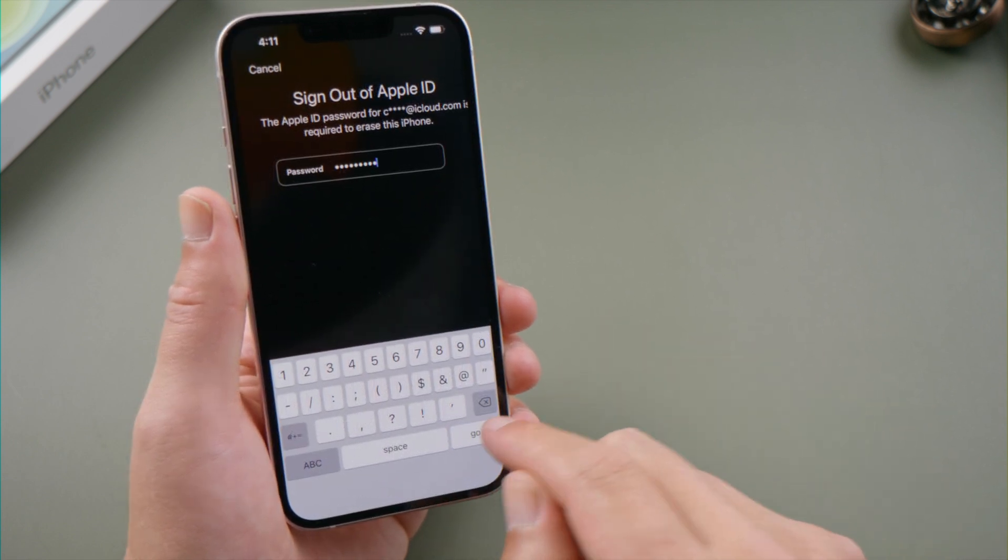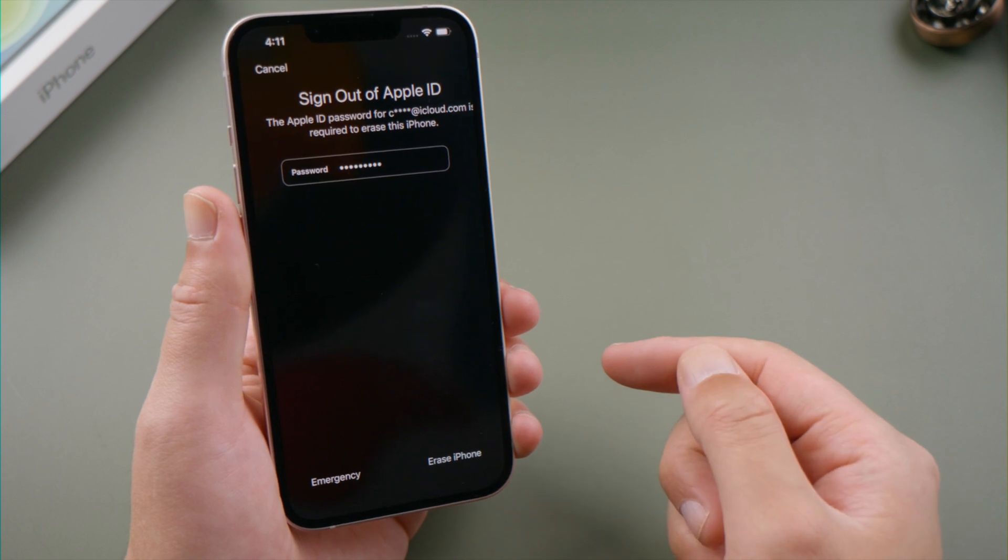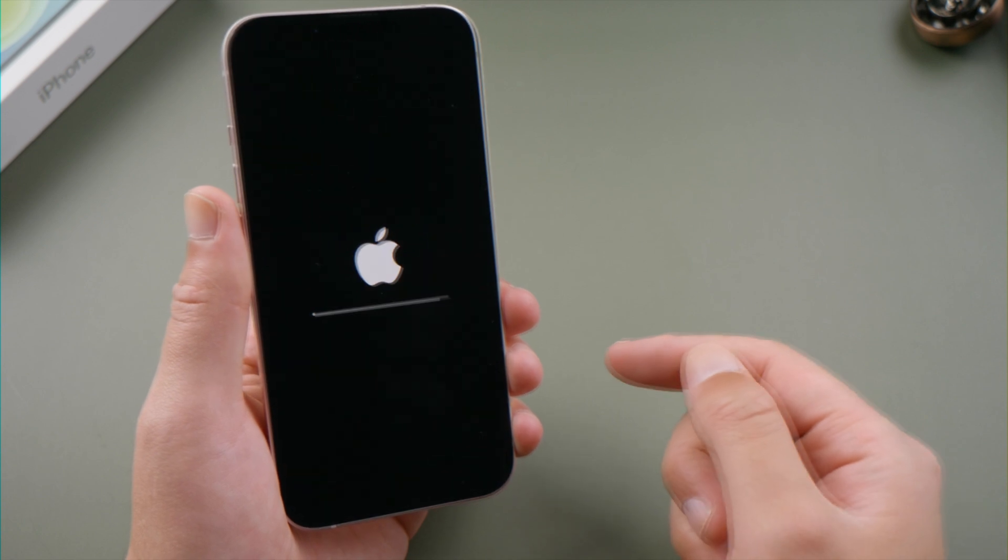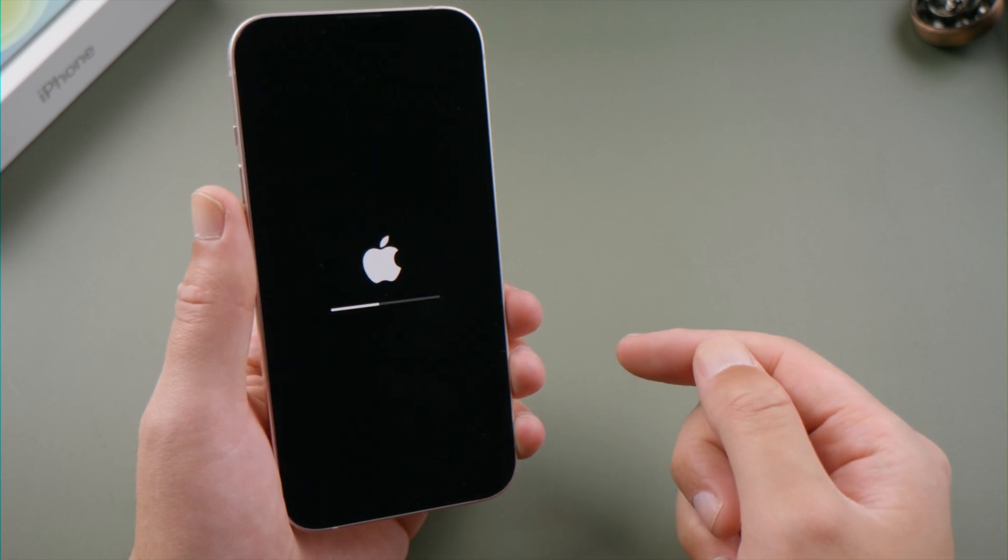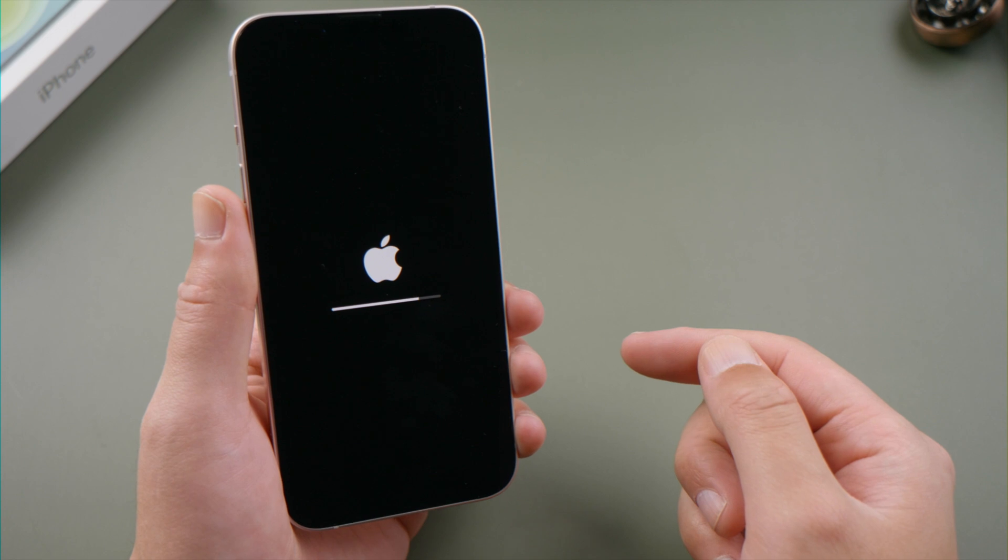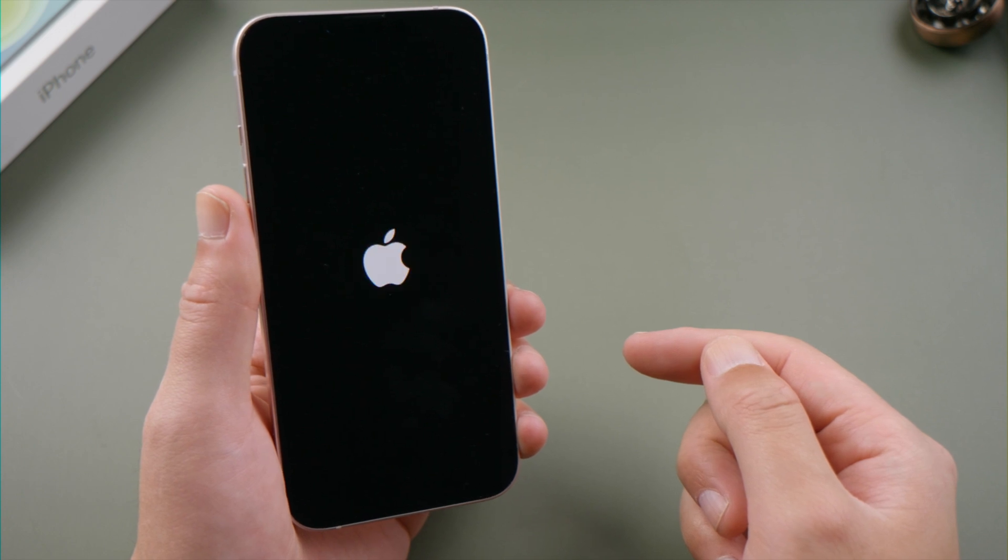Go ahead and sign out of your Apple ID. Here we go. As you can see, without using a computer, we've reset this iPhone.